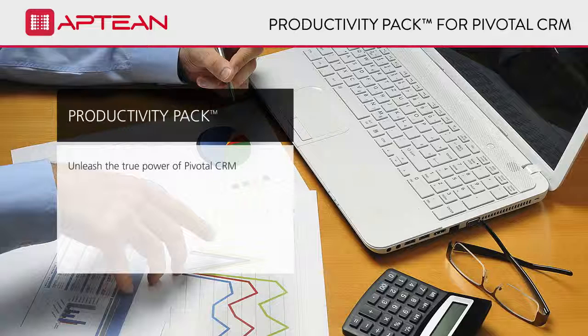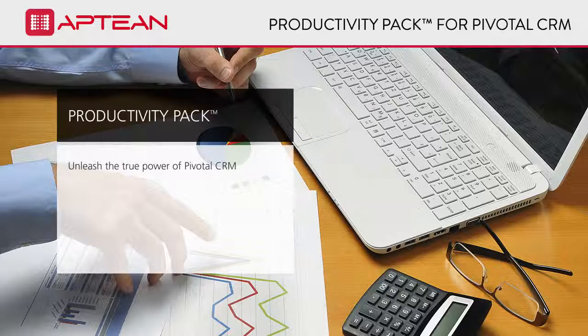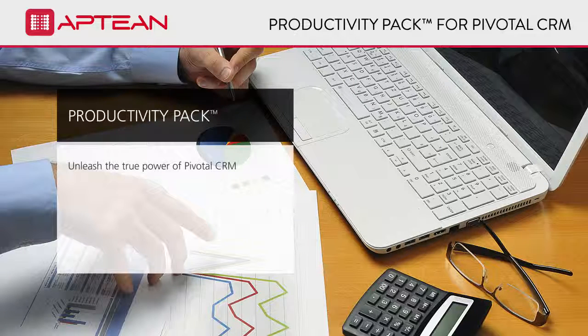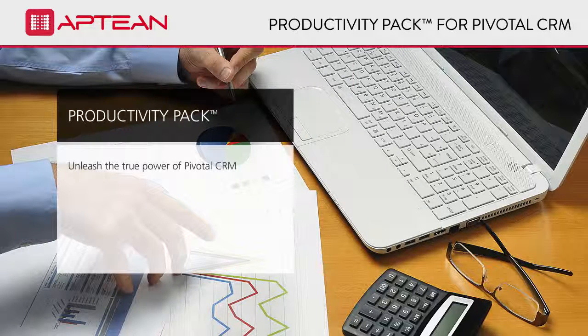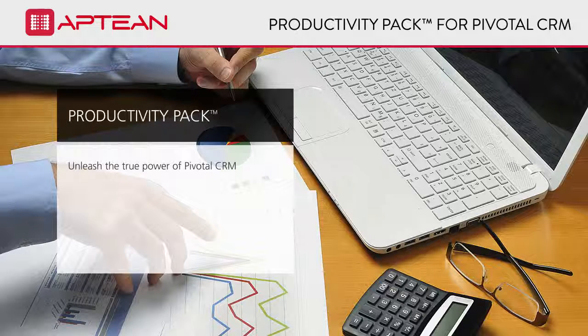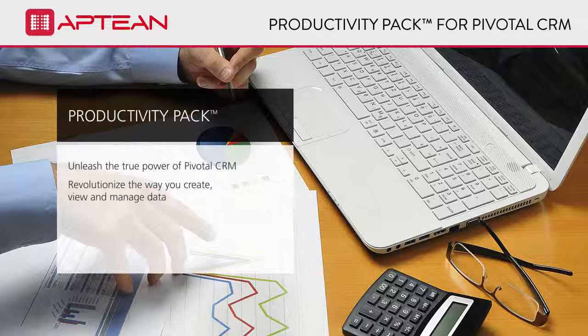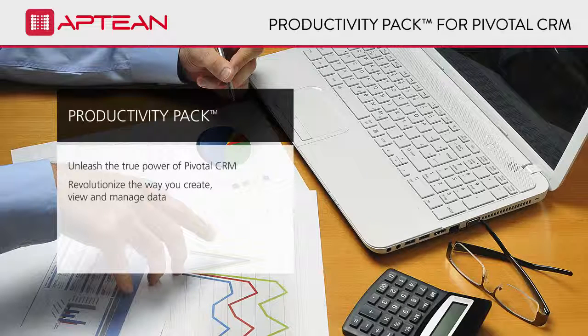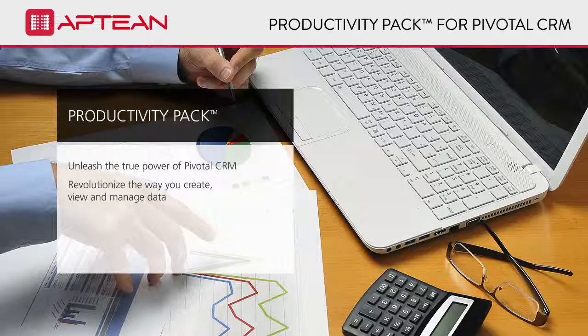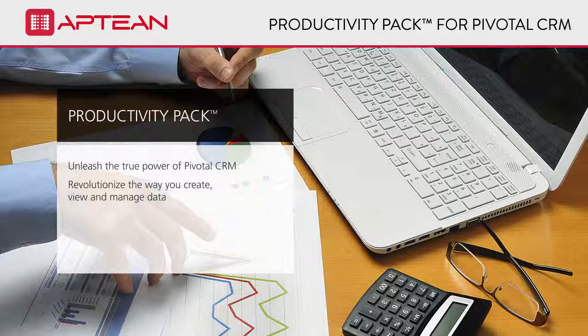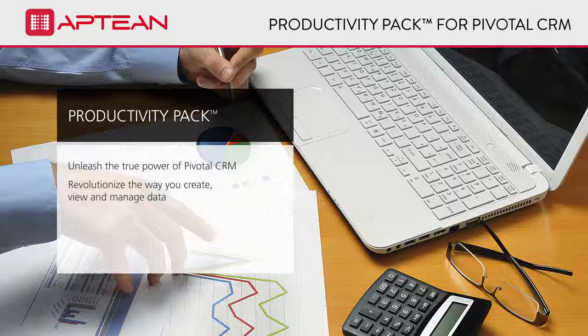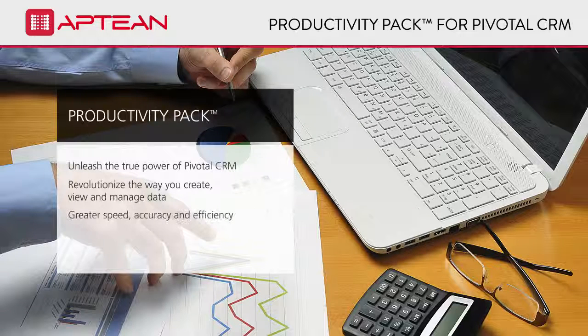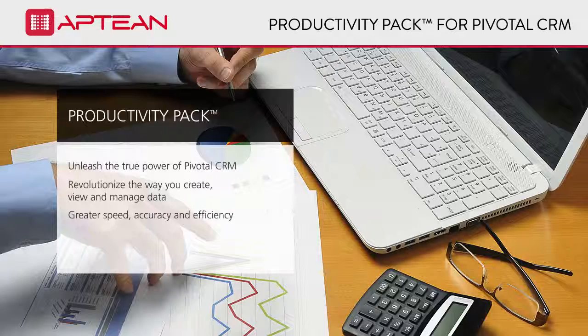Unleash the true power of Pivotal CRM with Aptian's Productivity Pack. Offering an array of user-friendly features that will revolutionize the way you create, view, and manage data, Aptian's Productivity Pack for Pivotal CRM is designed to help you get things done with greater speed, accuracy, and efficiency.